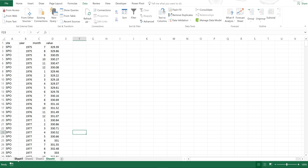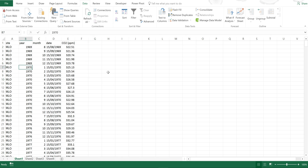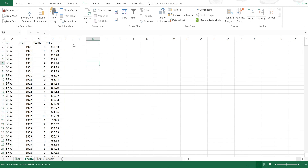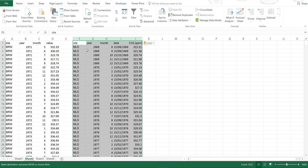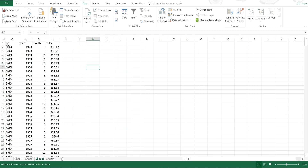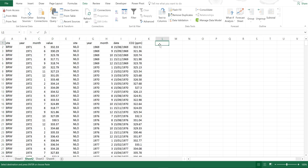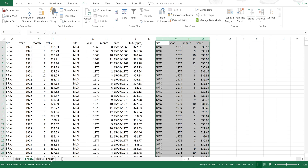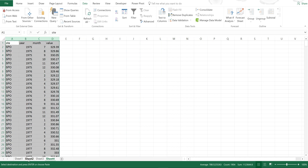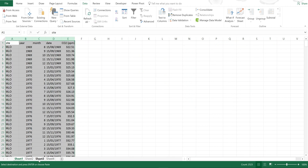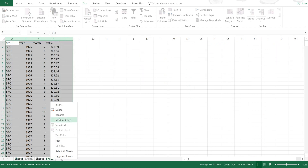I also have the data from Mauna Loa here, which I downloaded in the previous video. I'm going to select all of it, Control C to copy, and paste it into the same sheet as the Barrow data. Then I'll get the Samoa data and copy that as well, and finally the South Pole data, so I can have everything in one sheet. Then I'm going to delete the other three sheets.